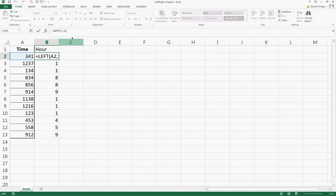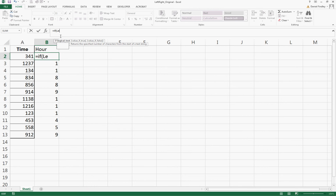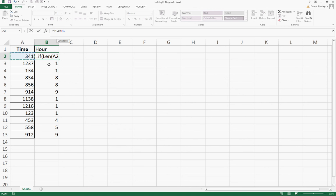There's a length function in Excel called LEN. So if LEN of our cell of interest, A2, equals 3, that means it's only a one-digit hour and we want just the first digit. So we want LEFT A2 comma 1.